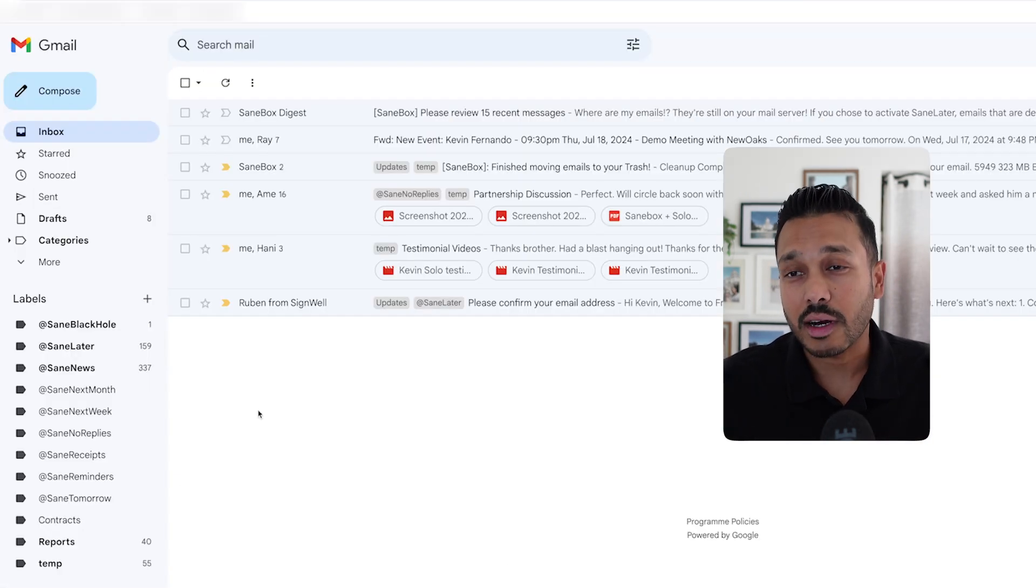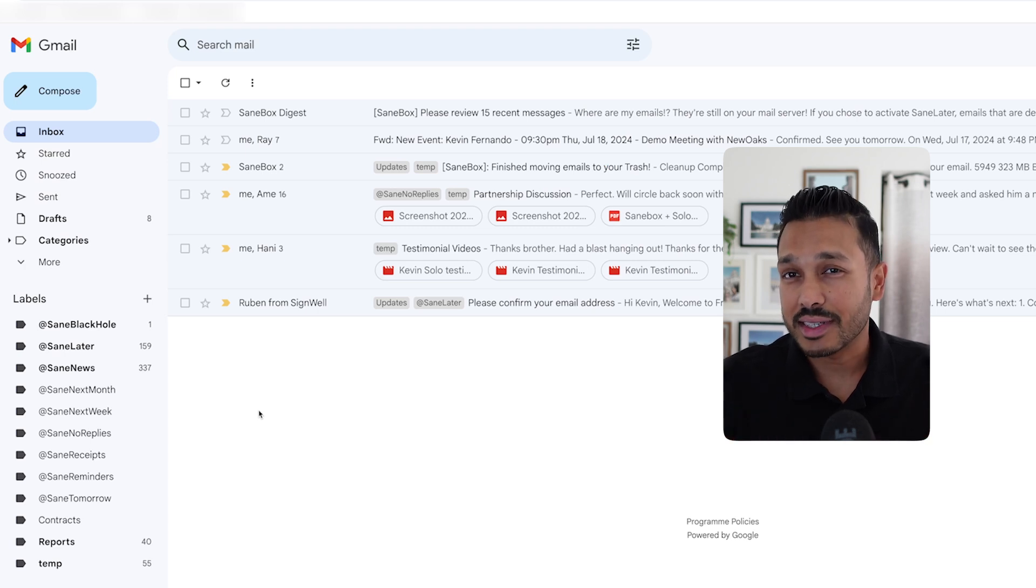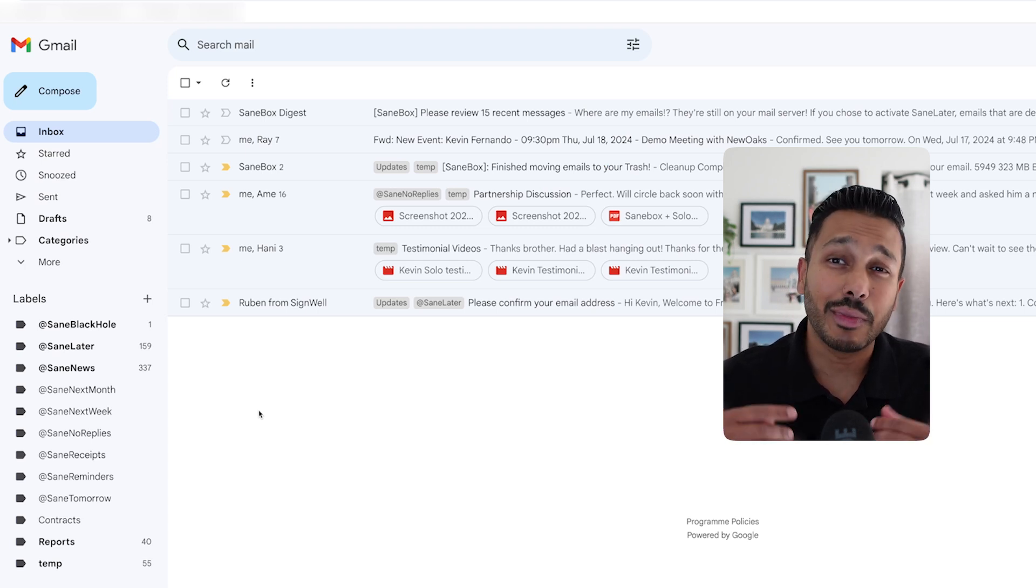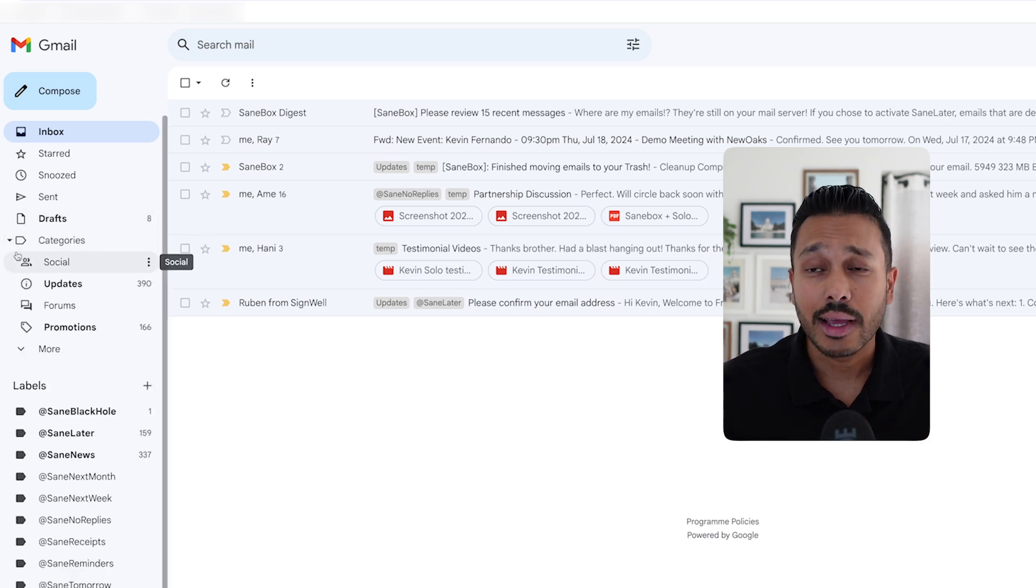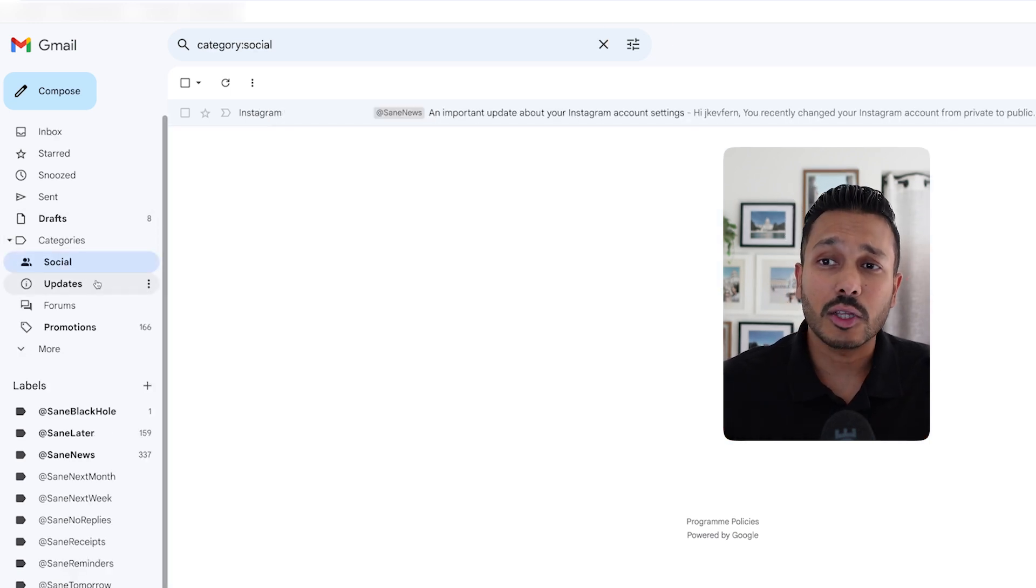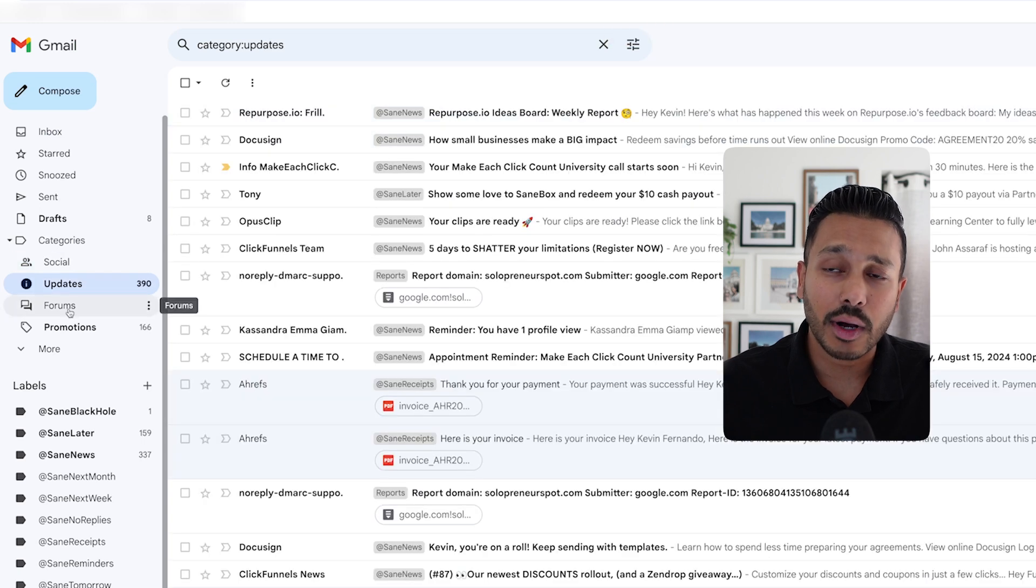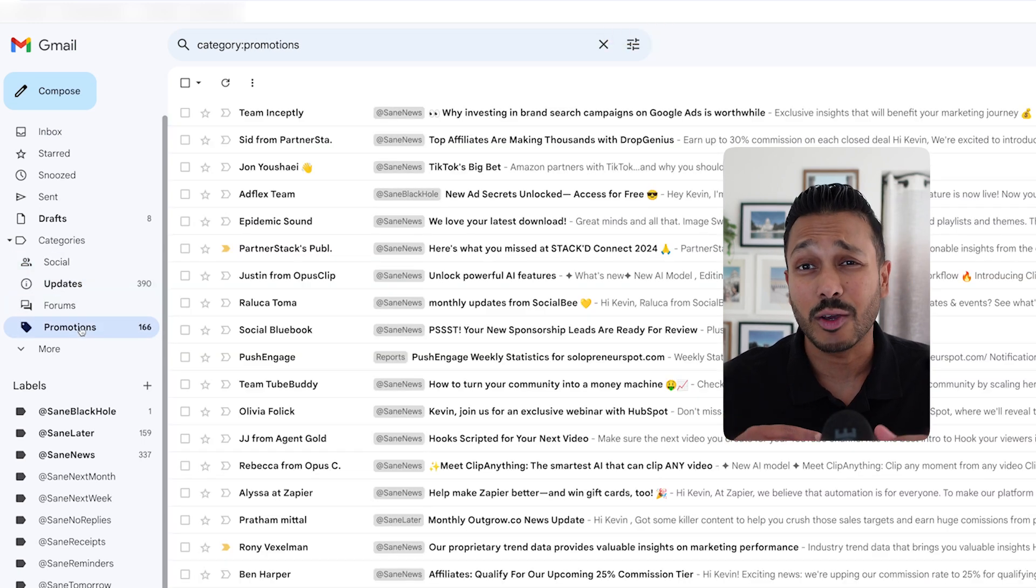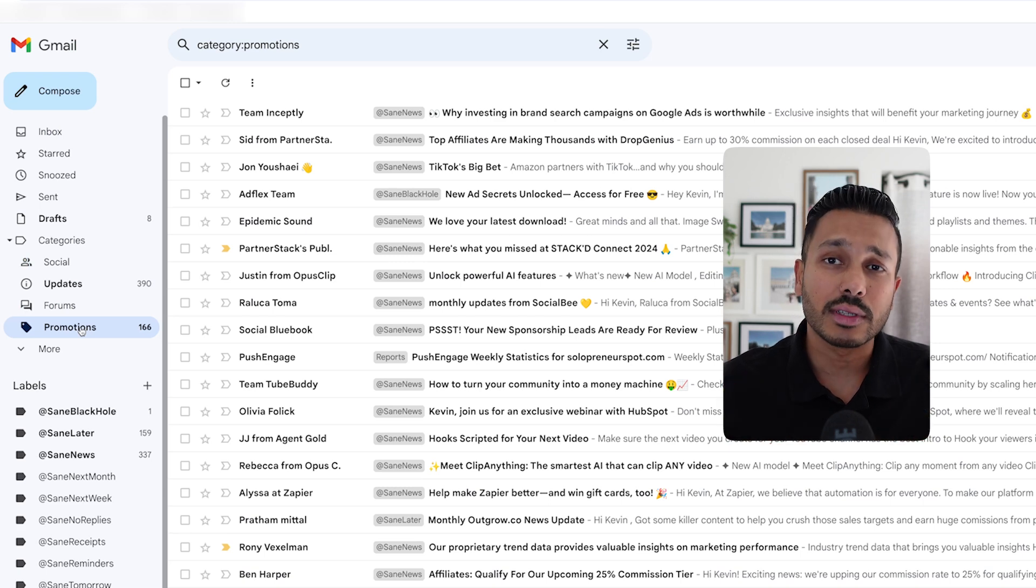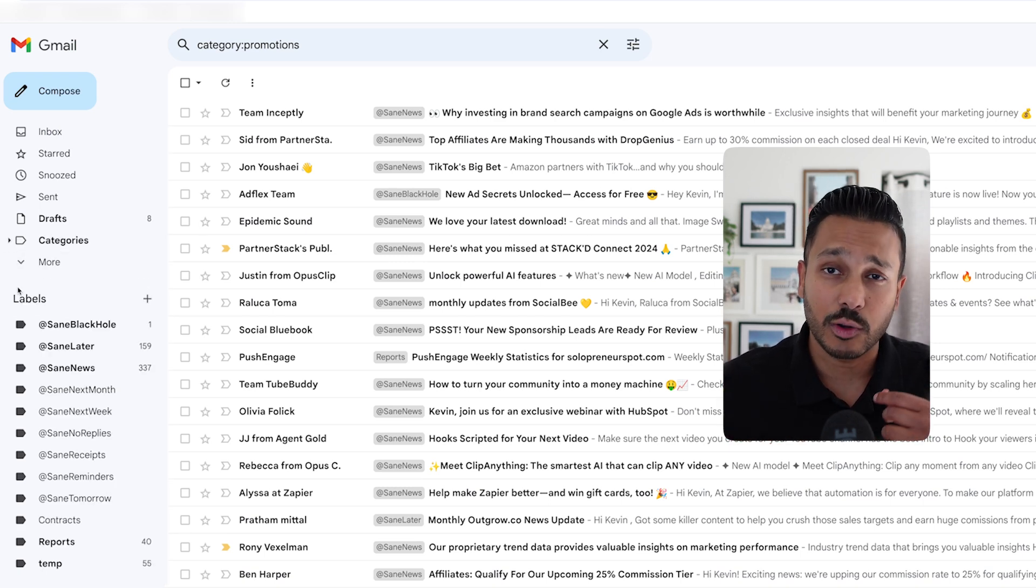And two other quick things I want to cover is SaneBox plays really well with existing rules and customizations you might have in your inbox. For example, if you use Gmail categories and you still want to keep those for some reason, then you can still use them. And SaneBox will work perfectly fine with them. They will not interfere with each other in any way. So if you have rules and things like that, then SaneBox does play nicely with those.